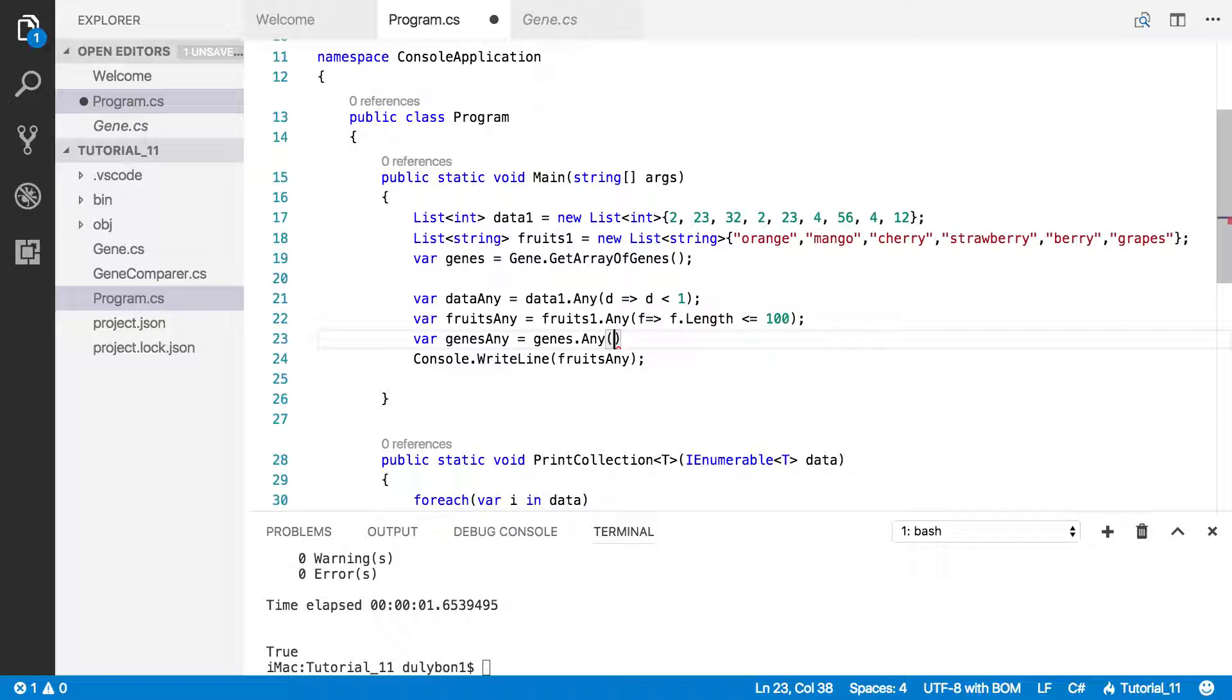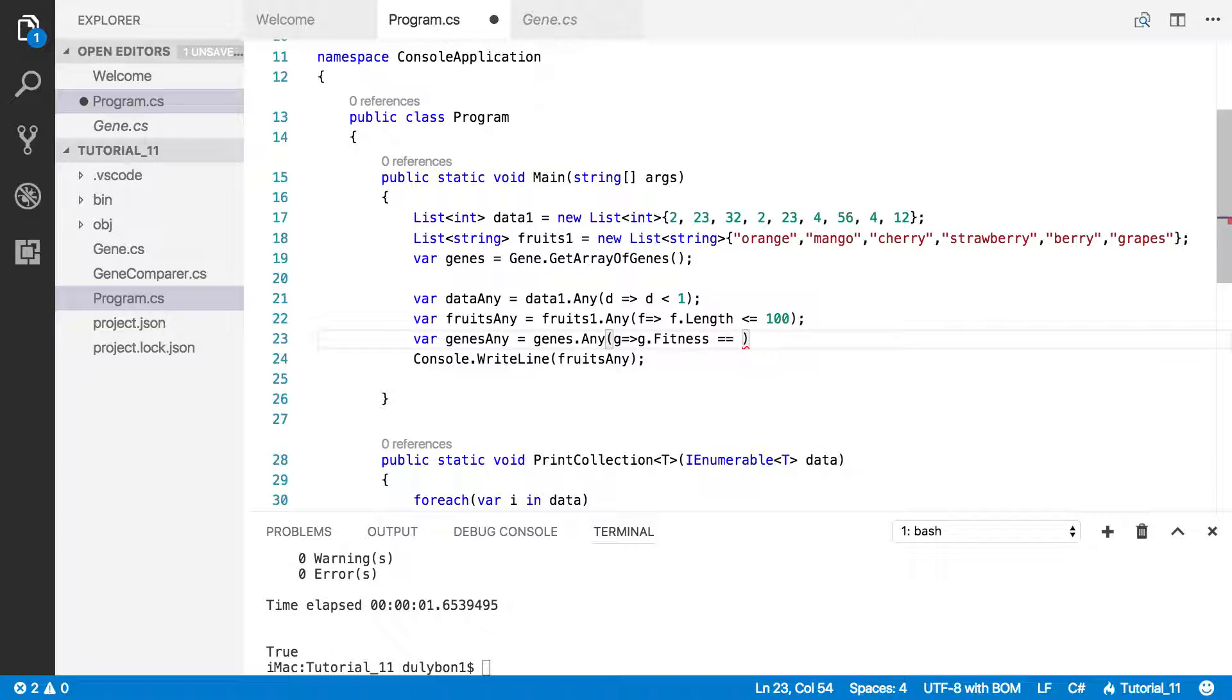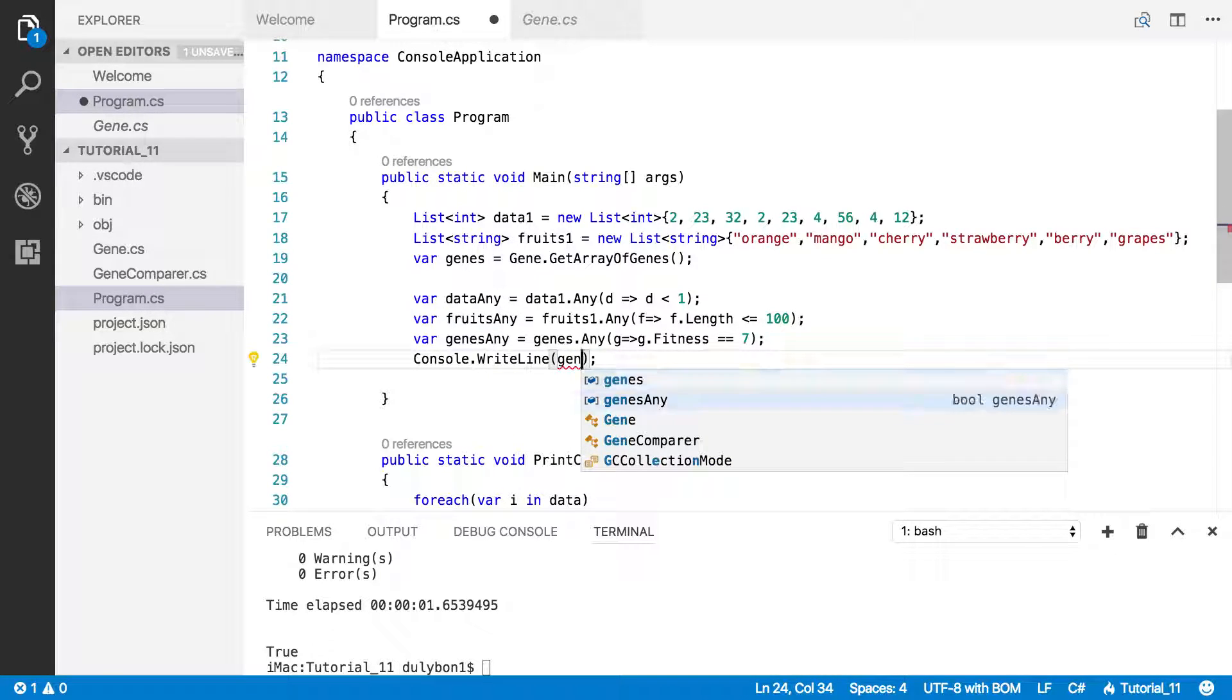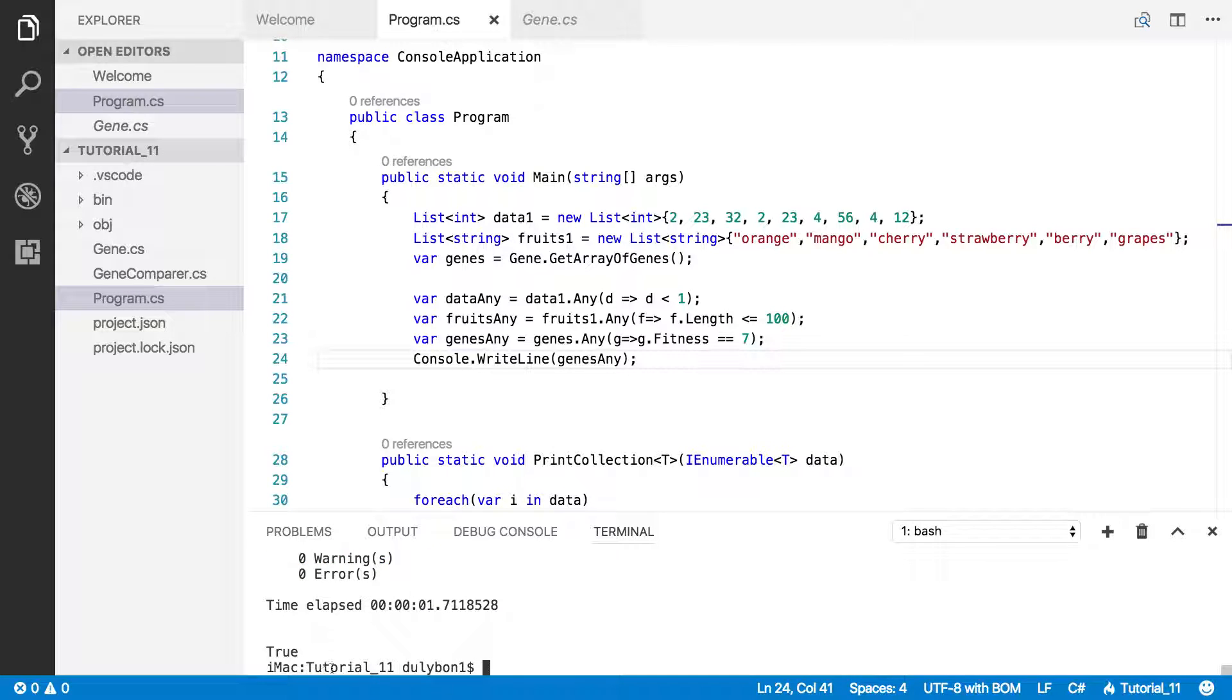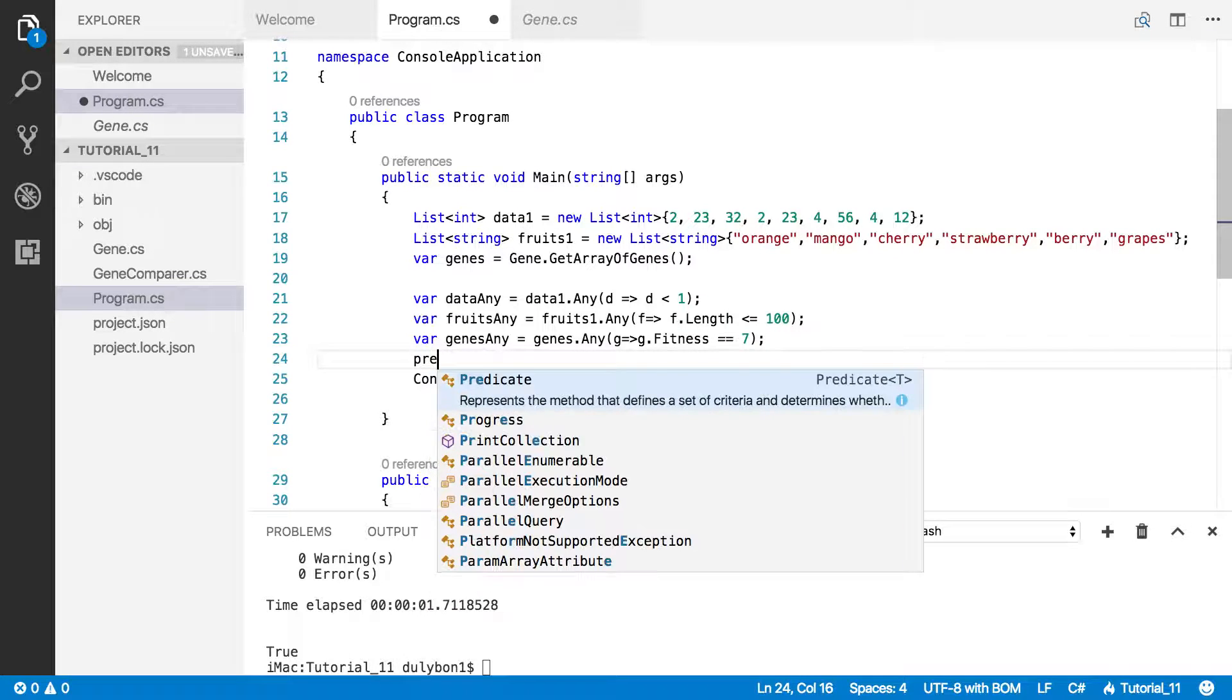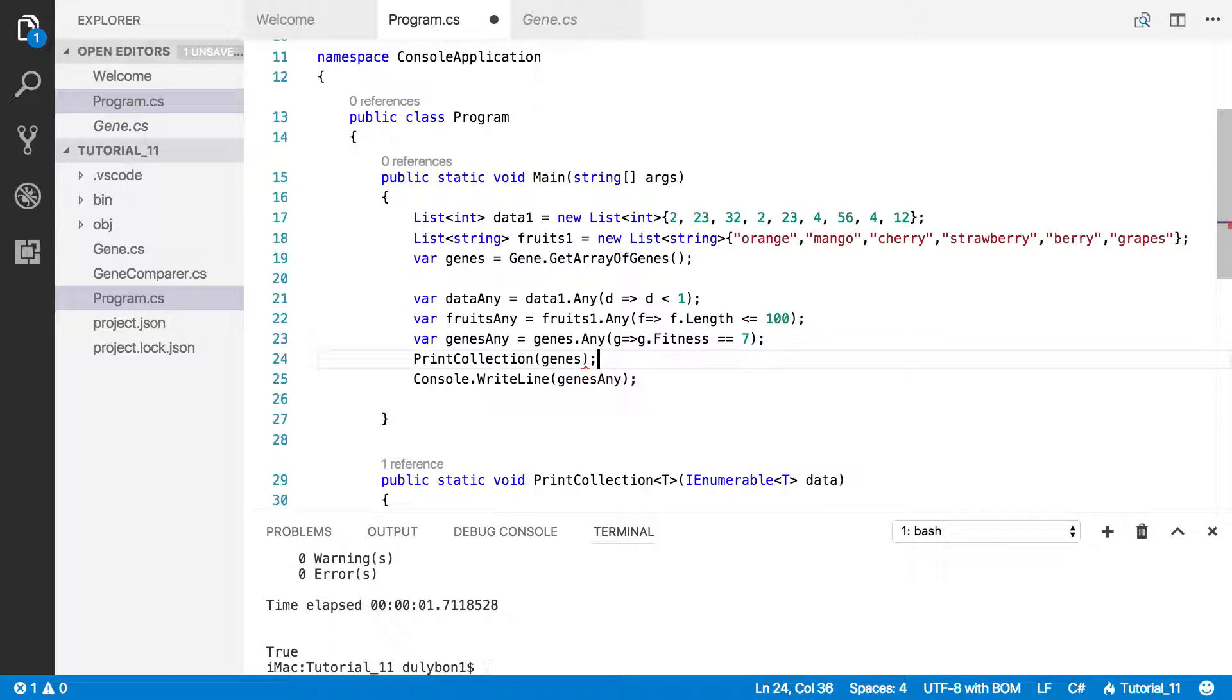I want to know if there are any genes in there where genes.fitness equals to 7. So let's print that one out. Let's see what we got. I'm pretty sure there is, so we got true here. What we can do, let's go ahead and print all the genes here so we know what we're dealing with.